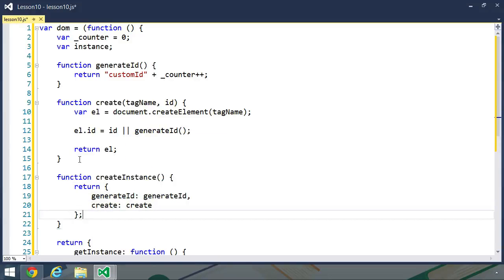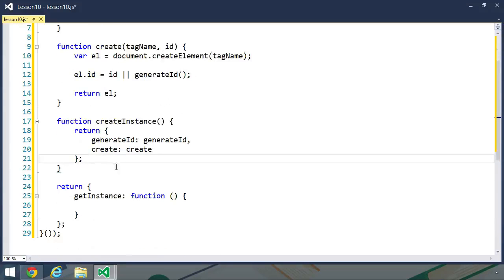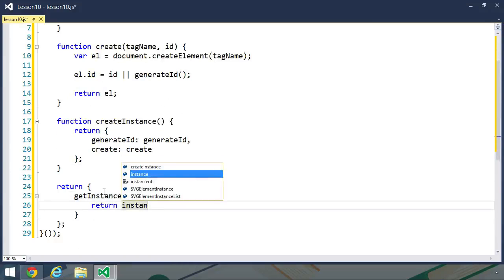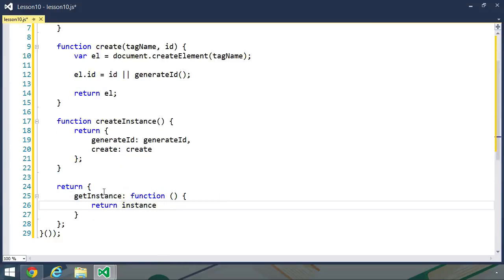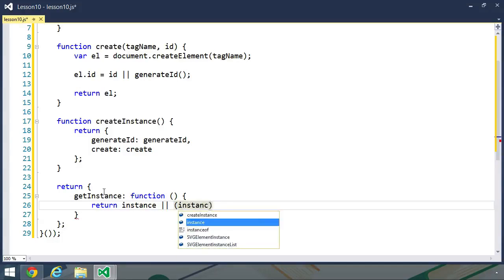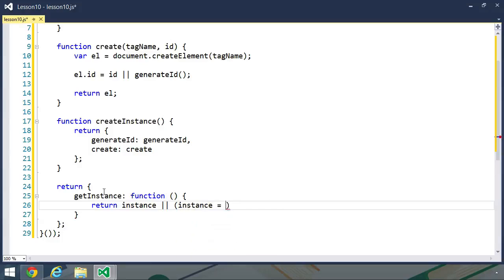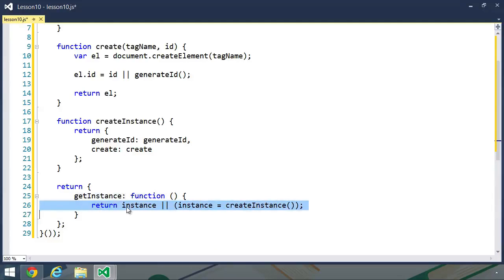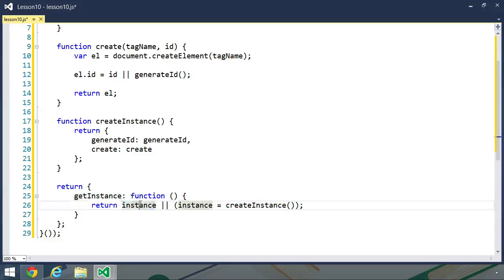And we will use this function whenever we call the getInstance method. So we first want to return instance. Because if there is something assigned to instance, then we want to return that. Otherwise, we want to assign a new object to the instance variable. And we will do so by calling the createInstance function. And so this is the key to our singleton. We only have one instance. So it doesn't matter how many times we call this getInstance method. We get the same object from this method.